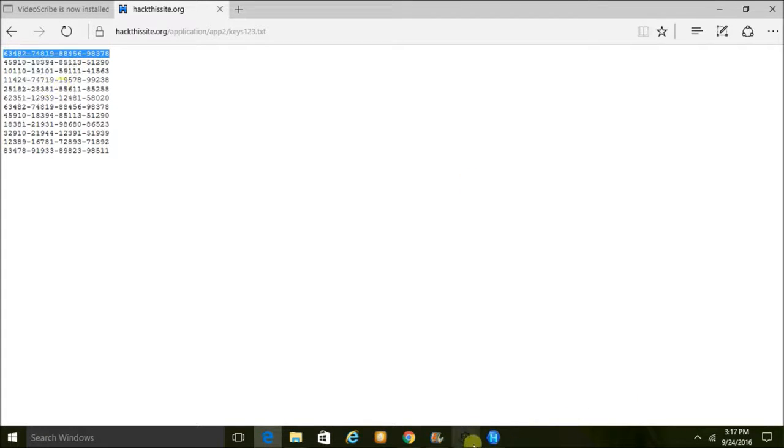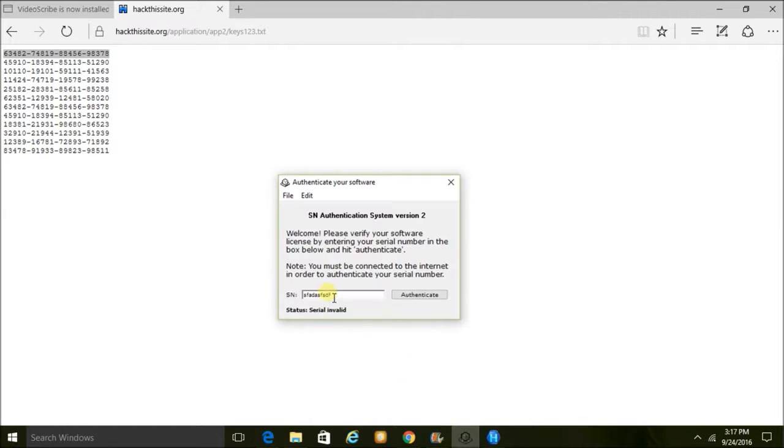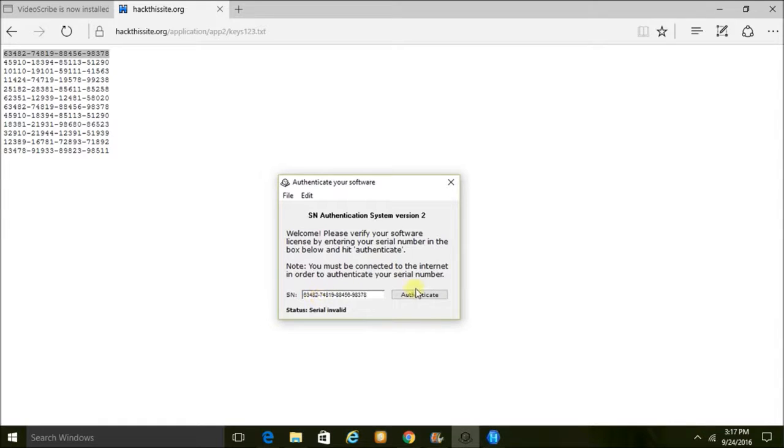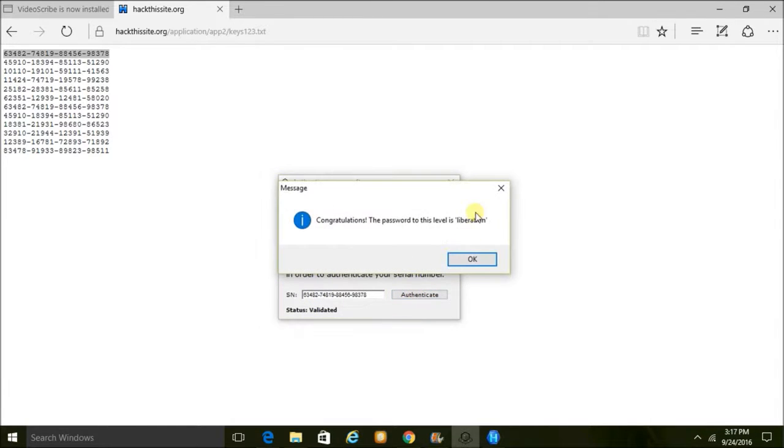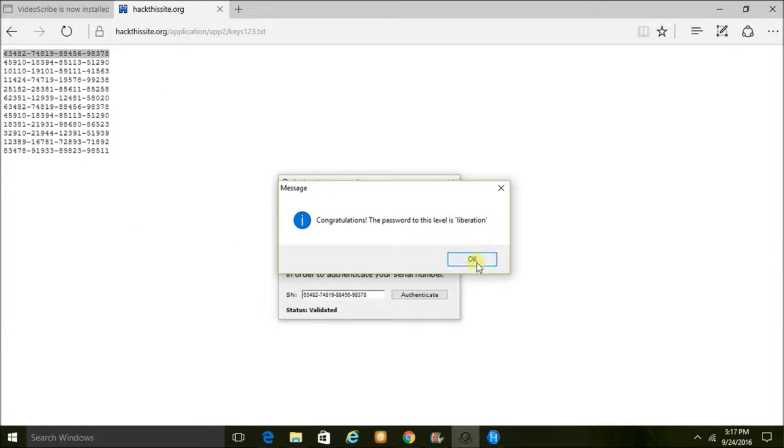So I'm going to copy one of them, I'm going to put them into the program, see if this is a correct serial number, and authenticate. Yep! So basically what I was doing was going to this URL, grabbing the serial numbers, and it gave me the passcode 'liberation,' which is the password to this level.